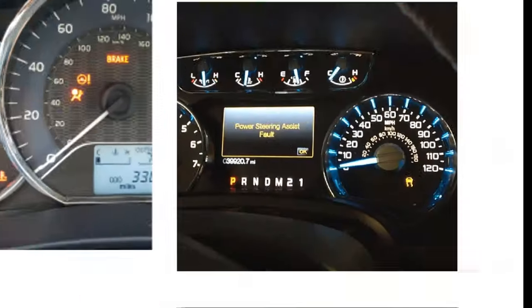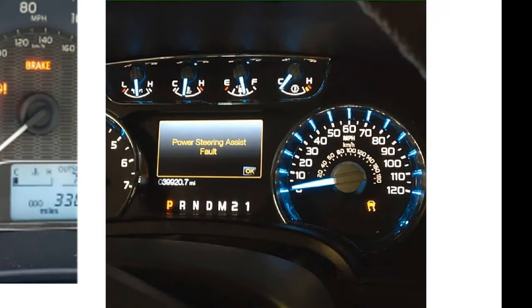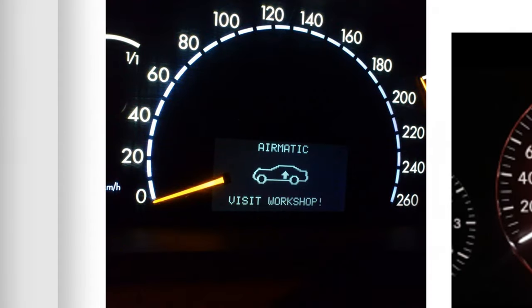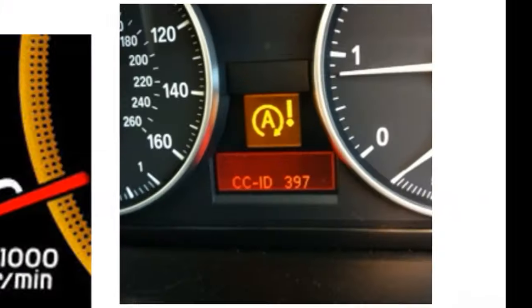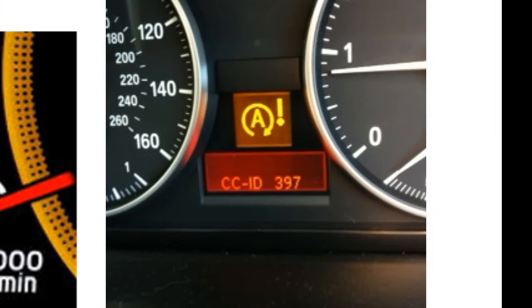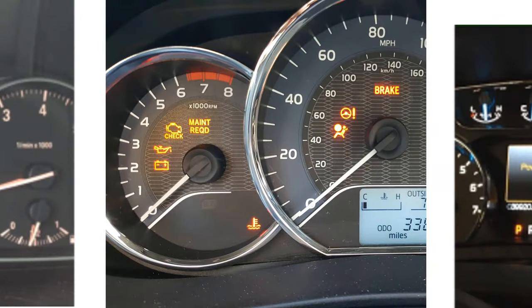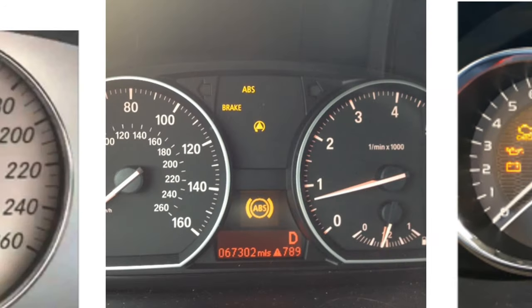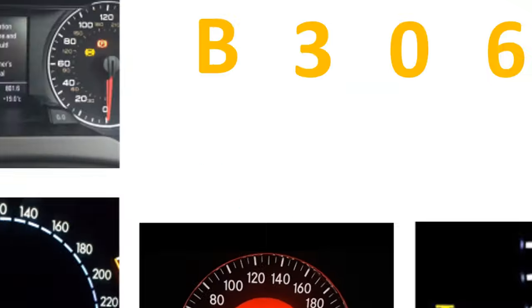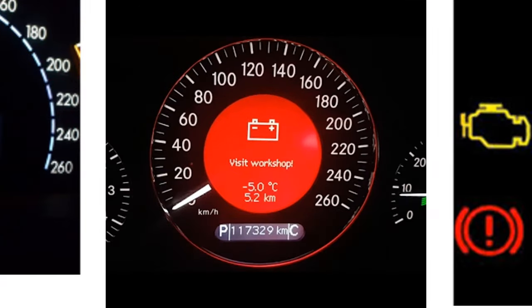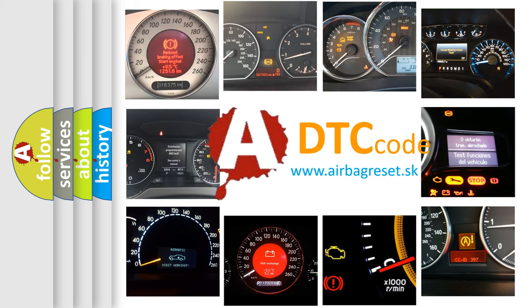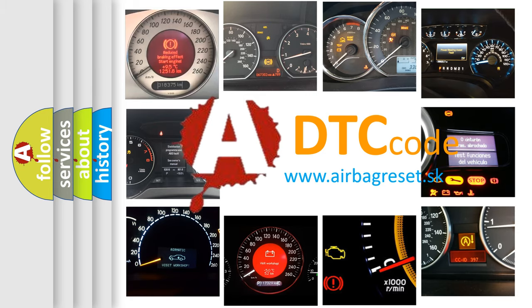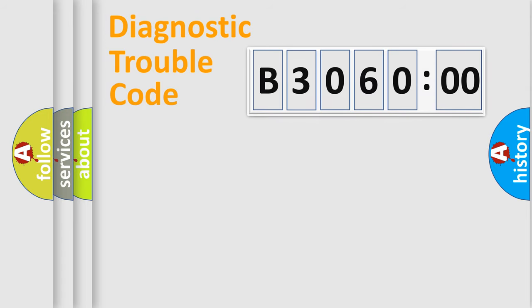Welcome to this video. Are you interested in why your vehicle diagnosis displays B306000? How is the error code interpreted by the vehicle? What does B306000 mean, or how to correct this fault? Today we will find answers to these questions together.